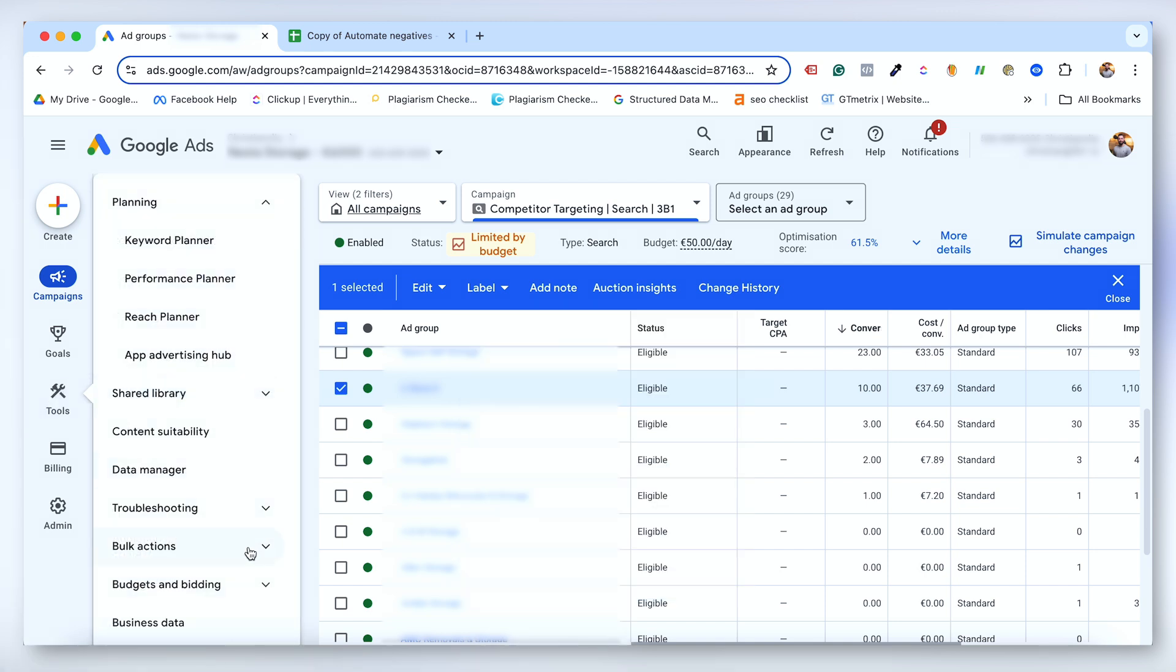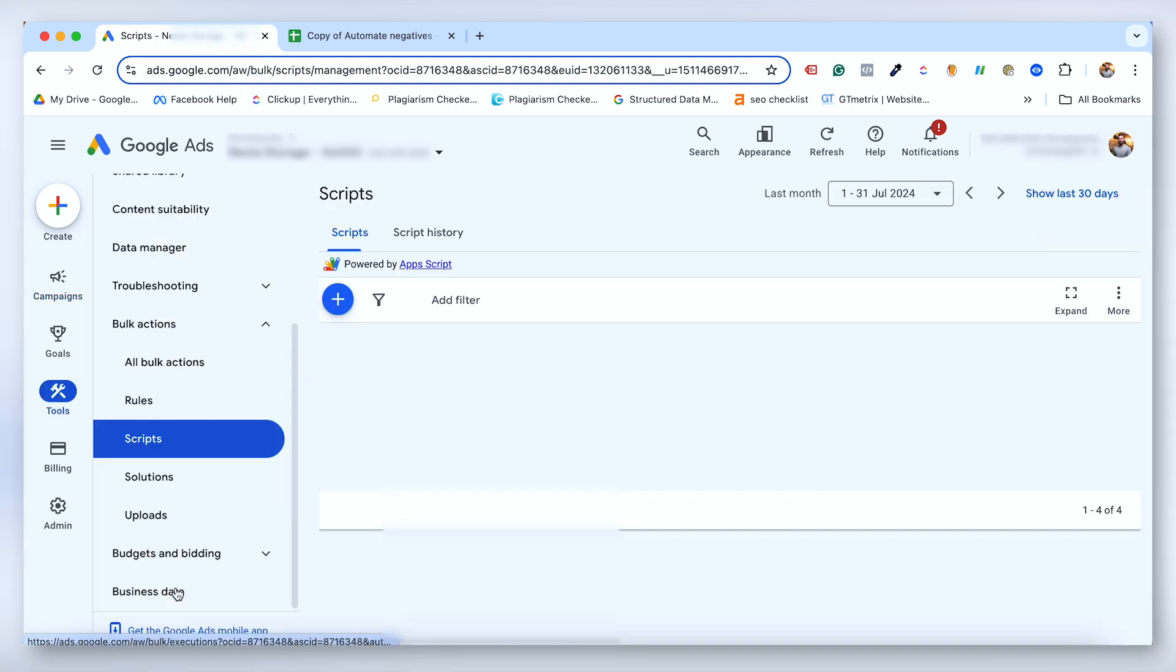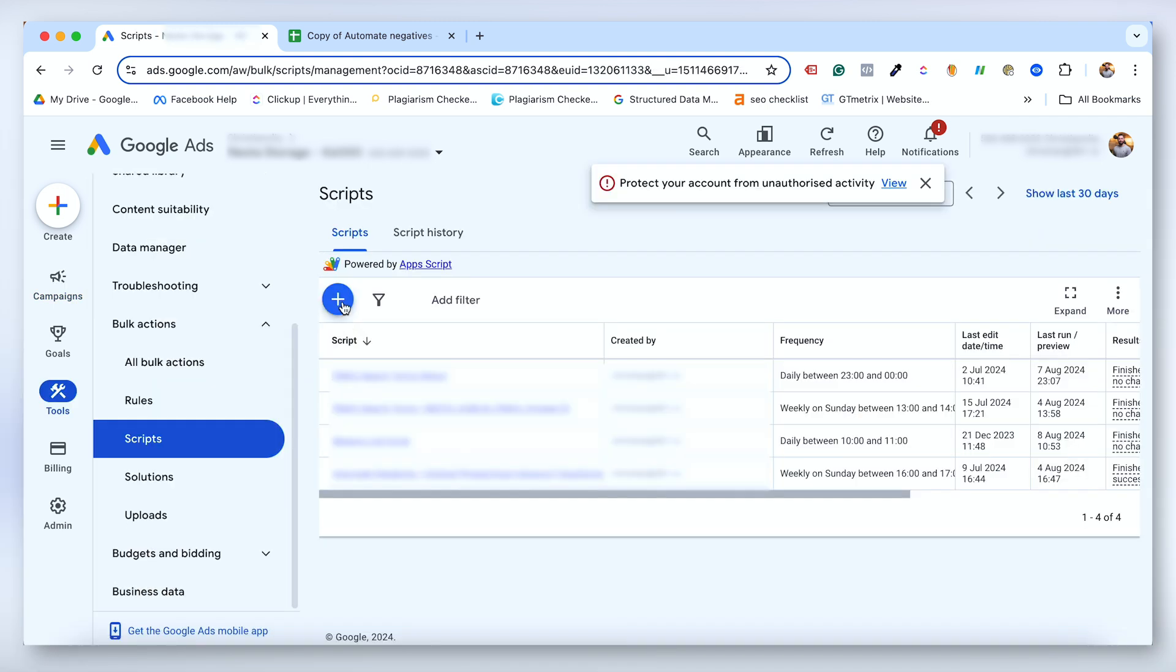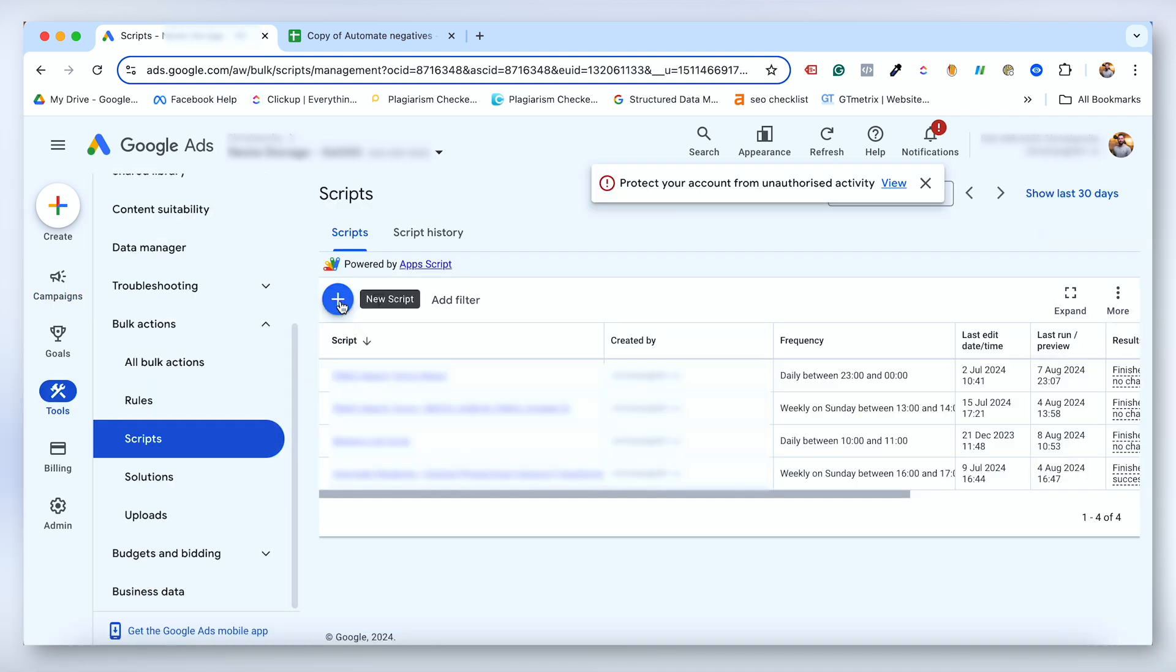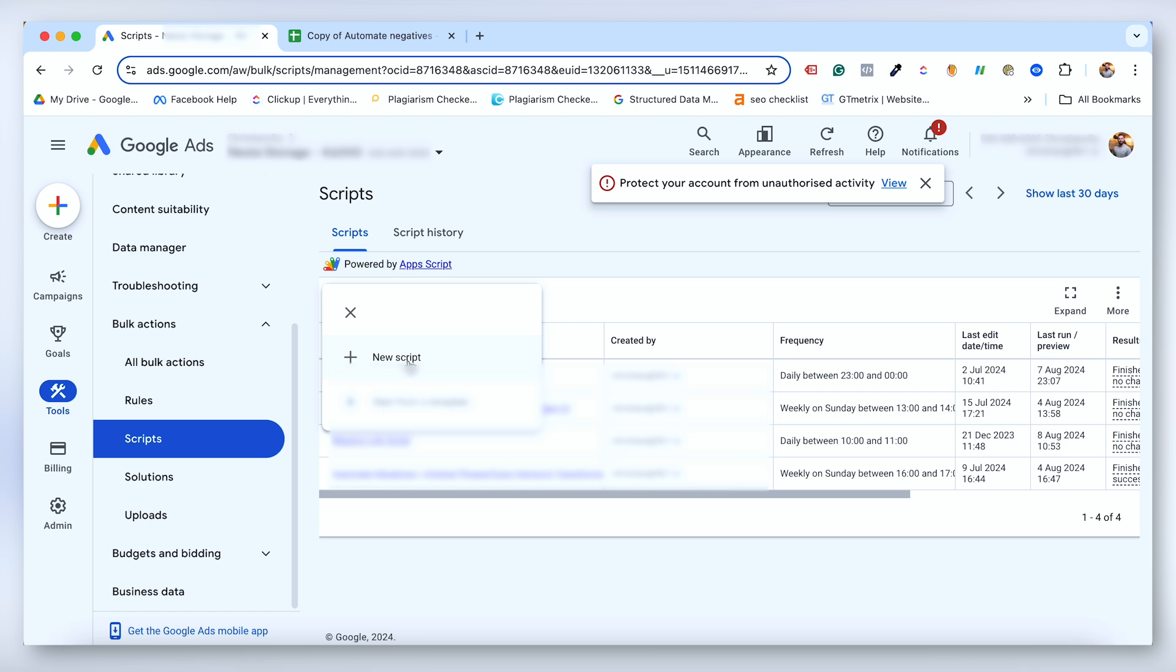In the left menu, select Tools, Bulk Actions, and then Scripts. Click the blue plus icon and select New Script. Name your script something descriptive like negative keyword automation script.